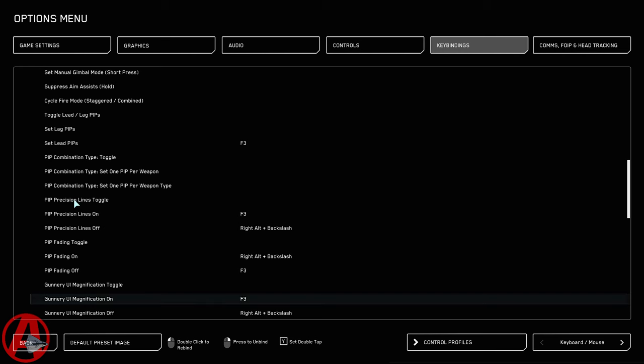And the last one we're going to set is Gunnery UI Magnification On. So what do these do? Precision Lines add some extra lines. That also makes the whole targeting pip a little bit bigger and a little bit easier to see.